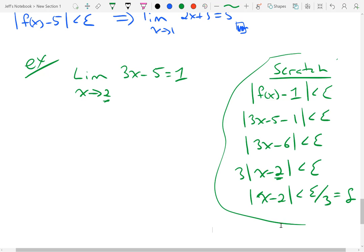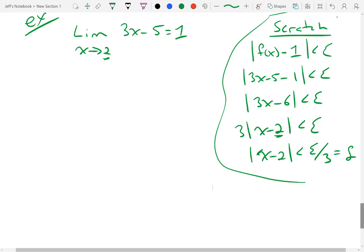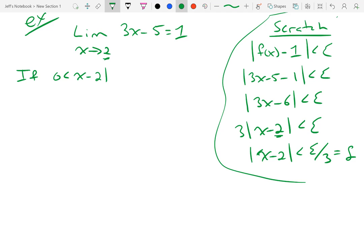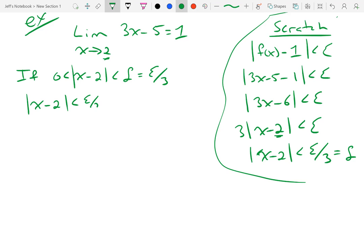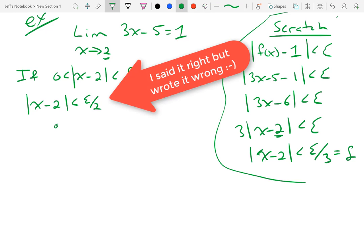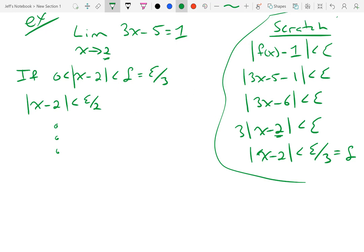Now I'll answer the question. My answer will be: if 0 is less than the absolute value of x minus 2 is less than delta, where I am saying delta equals epsilon over 3, then I get that the absolute value of x minus 2 is less than epsilon over 3. I'm going to do a whole bunch of work and in the end arrive at f of x minus L is less than epsilon. That's my goal — to fill in those dots.